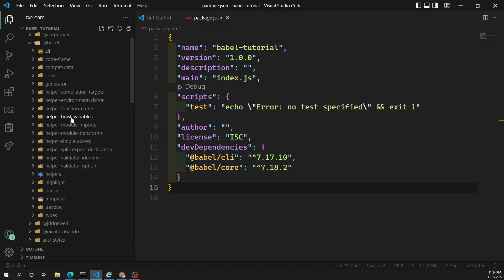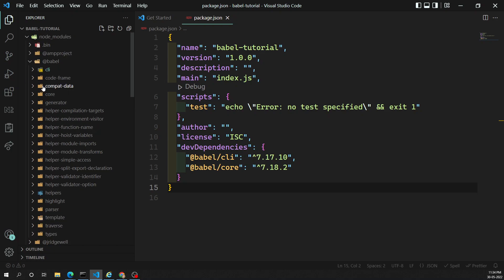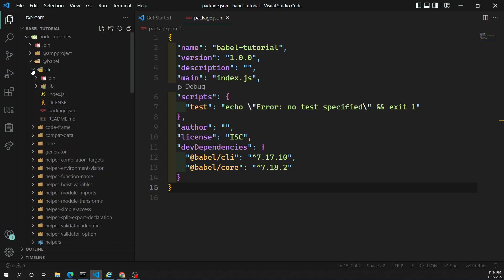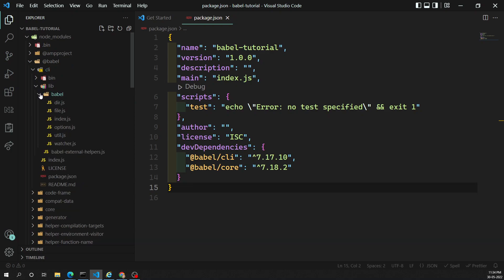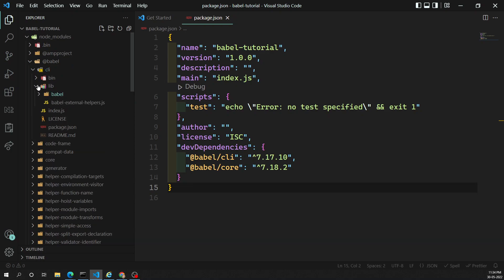This is all about the installation of Babel. If you look inside the `babel/cli` folder in `node_modules`, you'll be able to see all the things related to the CLI library.